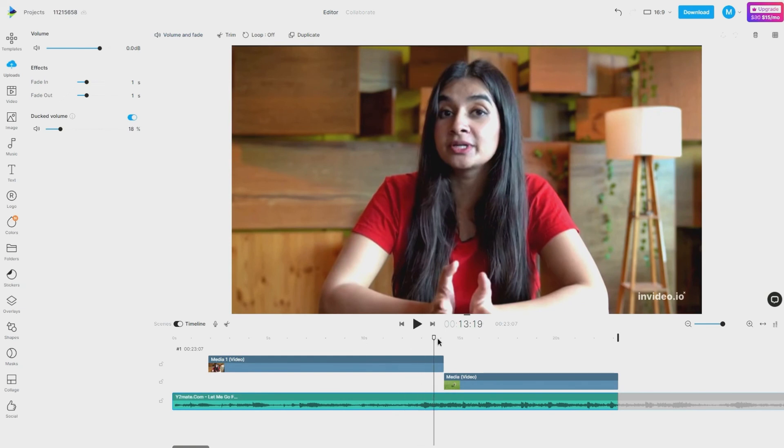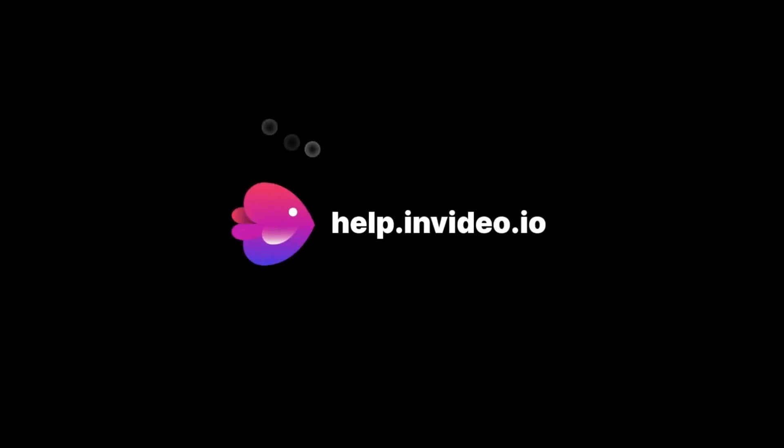If you want to learn more about making the most of InVideo or have any other questions, check out our page at help.invideo.io.